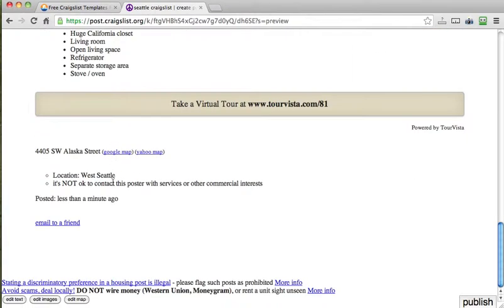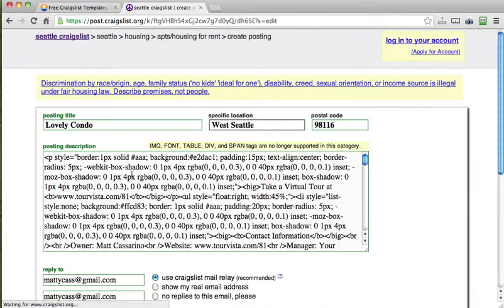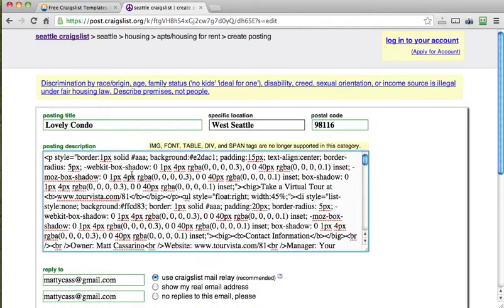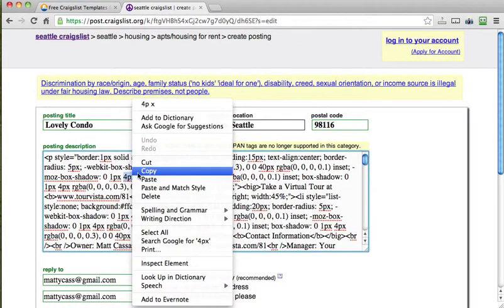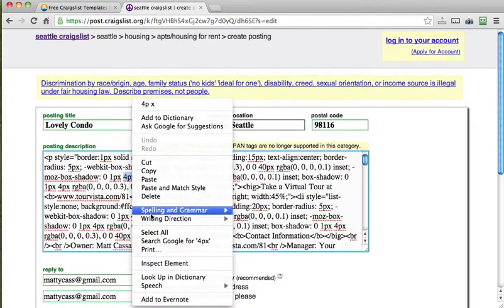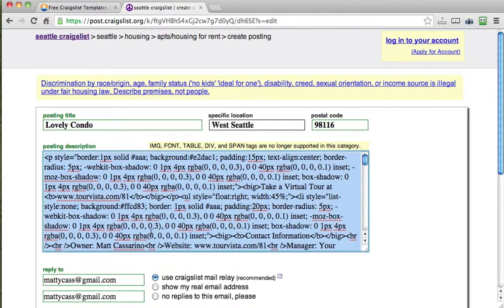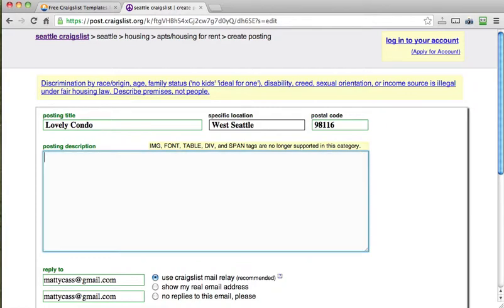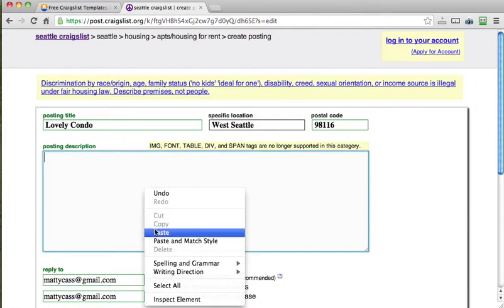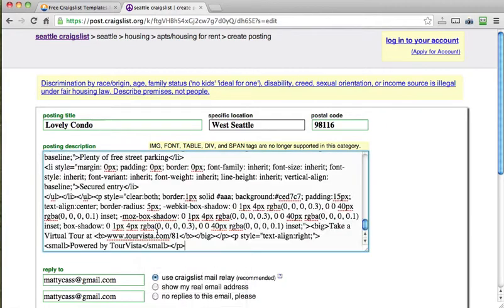I'll go back to my ad. I'll go down here and I'll click edit text. I'll come in here. I will select all. And I will get rid of it by clicking the delete key and I will click paste.